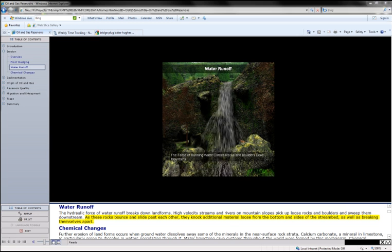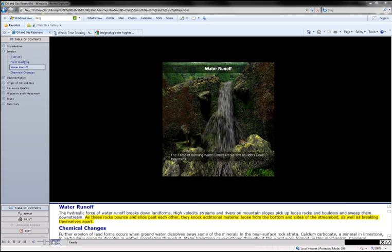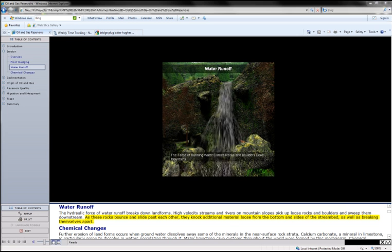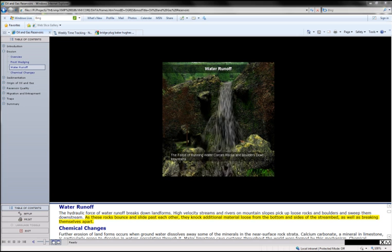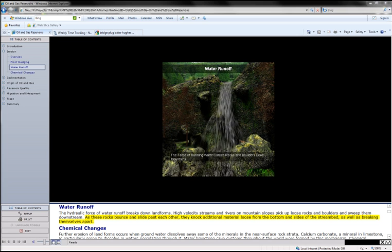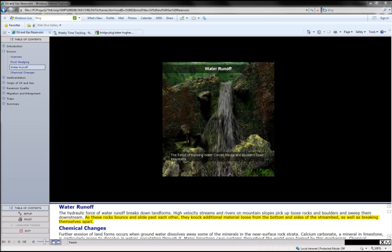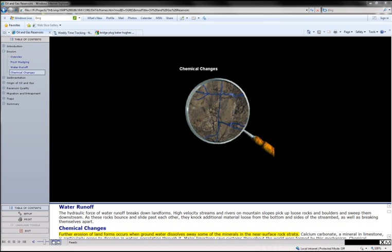As these rocks bounce and slide past each other, they knock additional material loose from the bottom and sides of the stream bed, as well as breaking themselves apart. Further erosion of landforms occurs when groundwater dissolves away some of the minerals in the near surface.